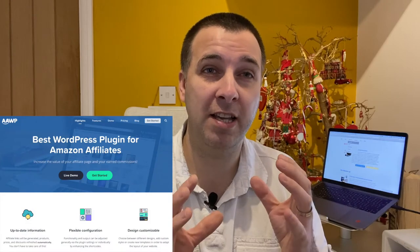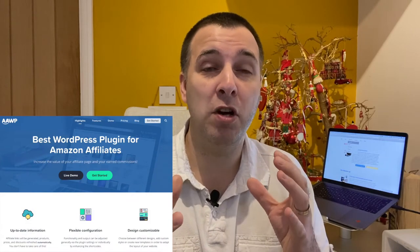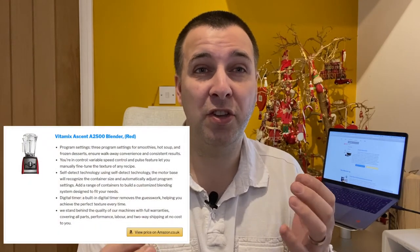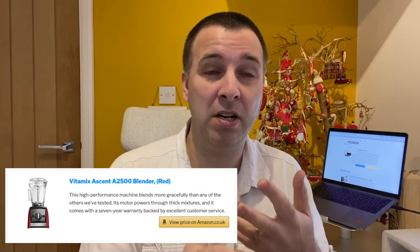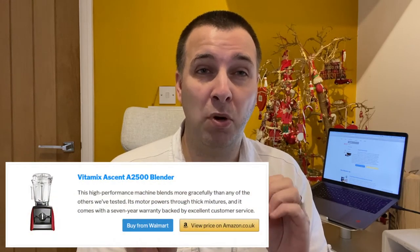What's up guys, it's John here. In this video I'm going to be looking at the plugin AAWP, which is used to create content boxes and tables. I'm going to be focusing on the content boxes and how you can customise them — adding a custom title, a custom description, a custom tag, and how to add another button so you can promote another affiliate program or retailer alongside Amazon.